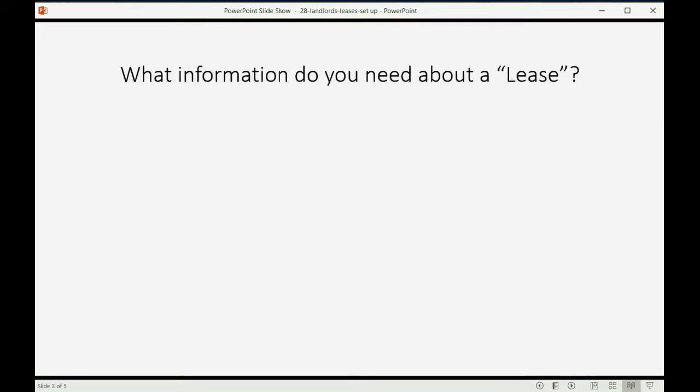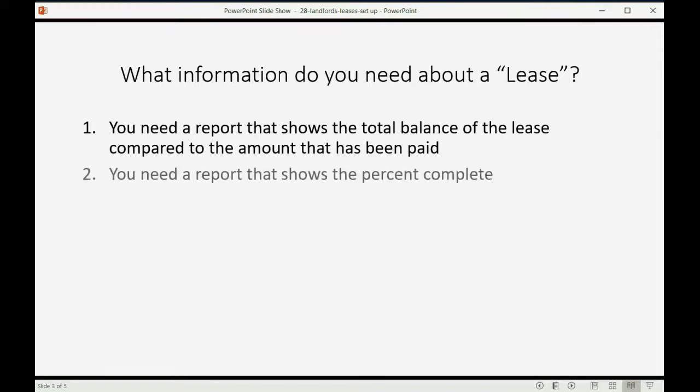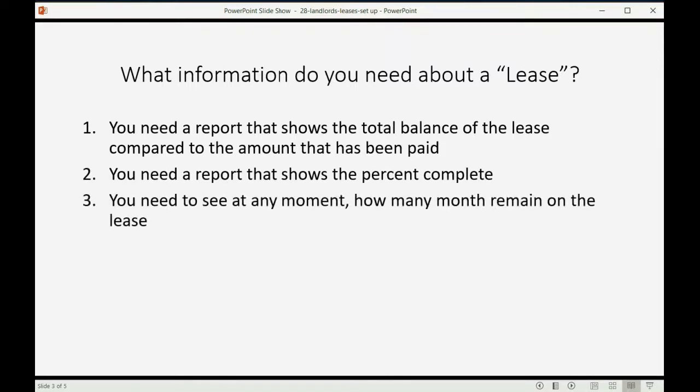What information do you need about a lease? You need a report that shows the total balance of the lease compared to the amount that has actually been paid thus far. You need a report that shows the percent complete of the lease and you need to see at any moment how many months remain on the lease.